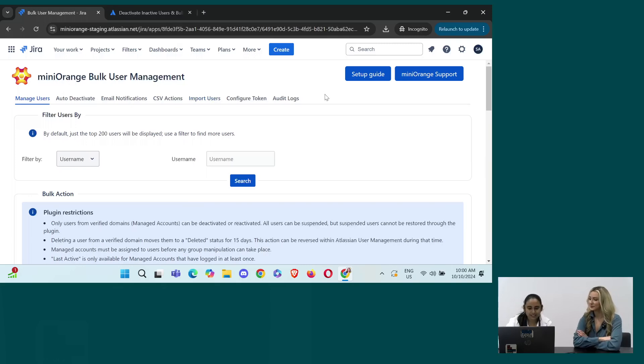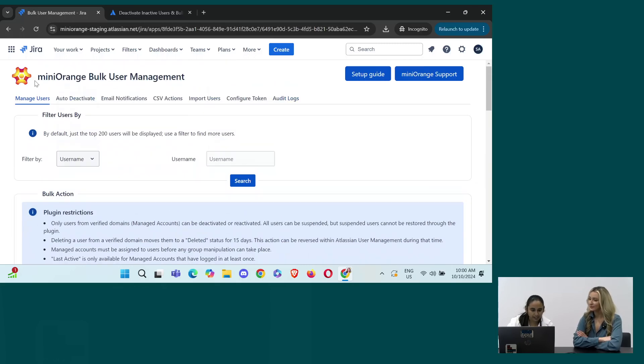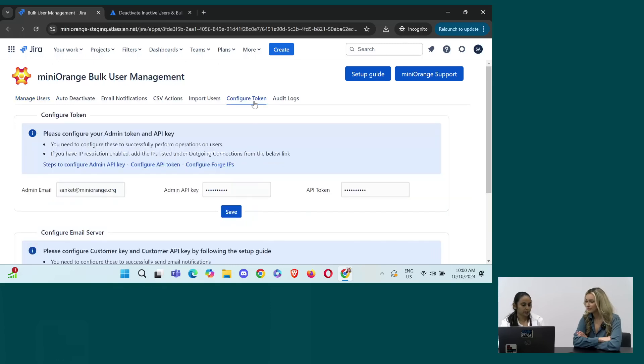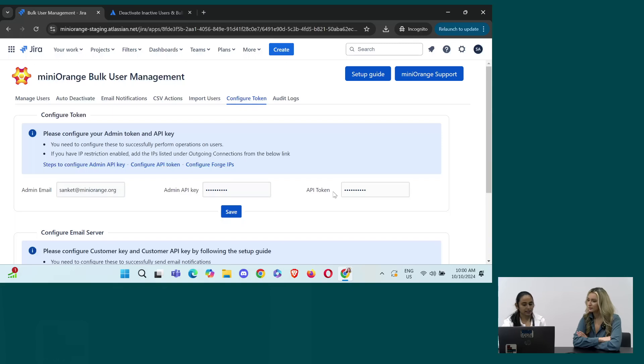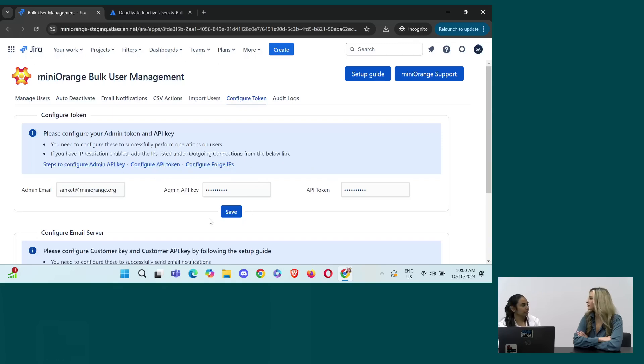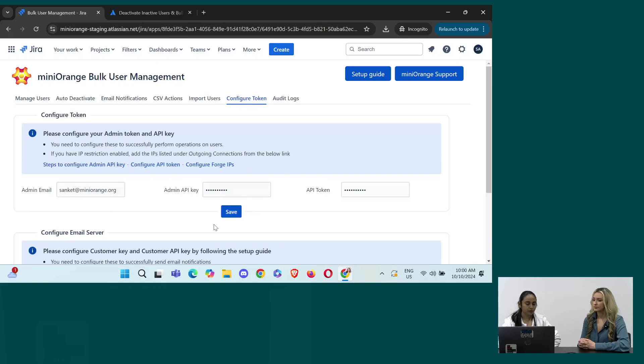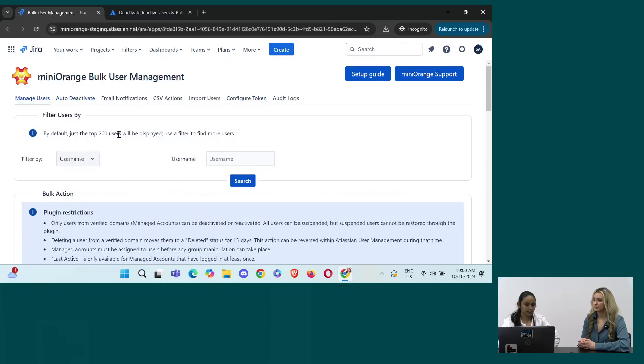So this is the main page of the plugin. As you can see Mini Orange bulk user management plugin for cloud. So these are the various tabs in order to configure the app. The first step would be configure token. So here we will put the admin's email address and an API key and a token. All the steps are mentioned here. This is mandatory in order to perform any operations on the users because we would need admin's credentials. So that is why we have saved the configuration. And once this is done, you are good to go and manage your users with the help of the plugin.